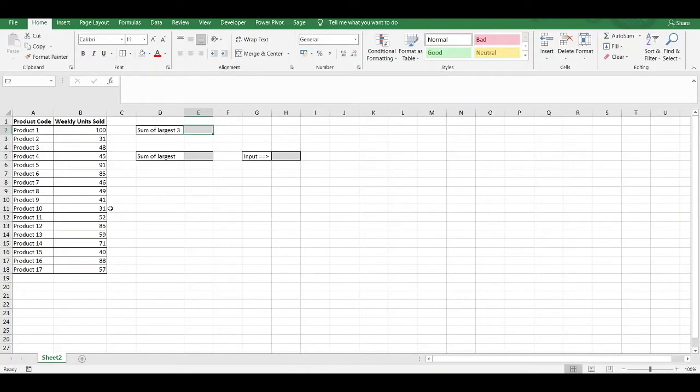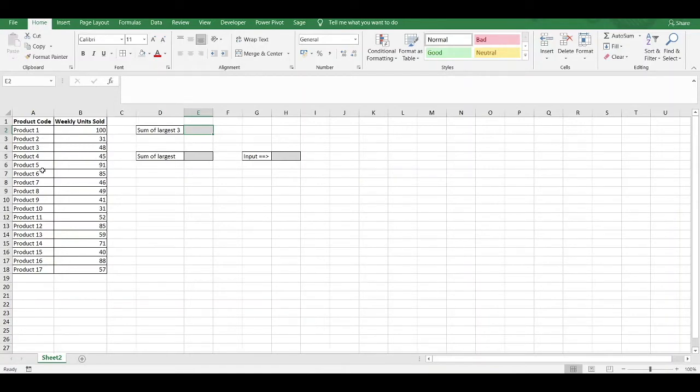Luckily, Excel's got a combination of functions which you can use together to really simplify the entire process. To begin with, we have to use the SUMPRODUCT function. In our table here, we've got a variety of different product codes and we've got the weekly units sold for each product.